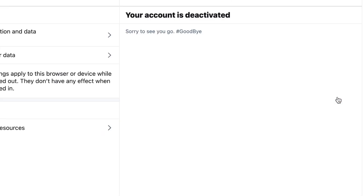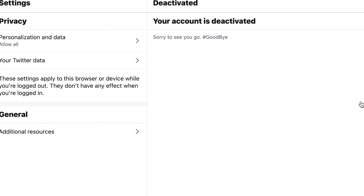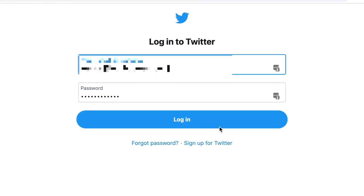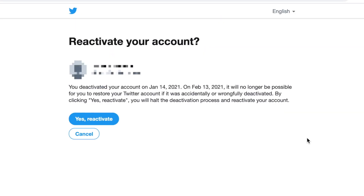After that, your account will be deactivated. For 30 days after deactivating your account, you'll be able to reactivate by logging in to Twitter again. After those 30 days of deactivation, your account will be permanently deleted.